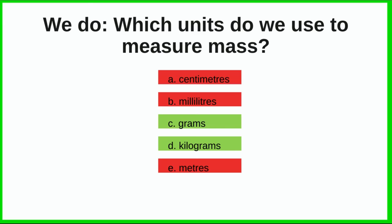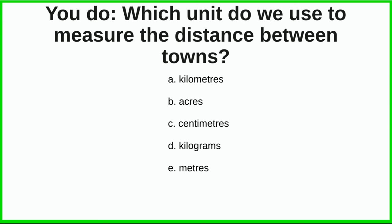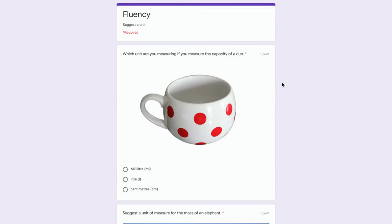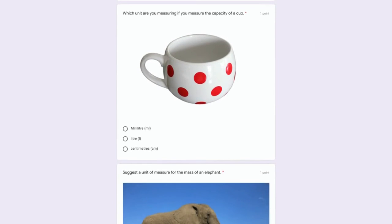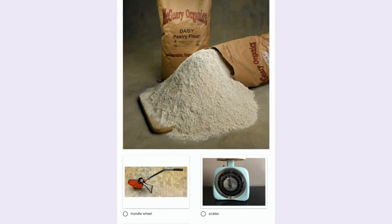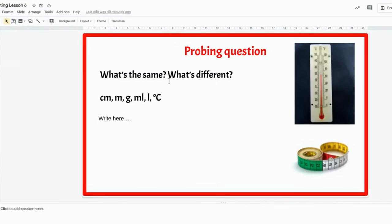Now I'd like you to answer the following questions with somebody in class or at home — have a guess first before you click the slide. Then go on to Google Classroom and complete the Google Quiz. It's multiple choice: read the question and choose the correct answer about which unit you would use to measure various items. There's also an open question: what's the same and what's different with these units of measurement — centimetres, metres, grams, millilitres, litres, and degrees Celsius?